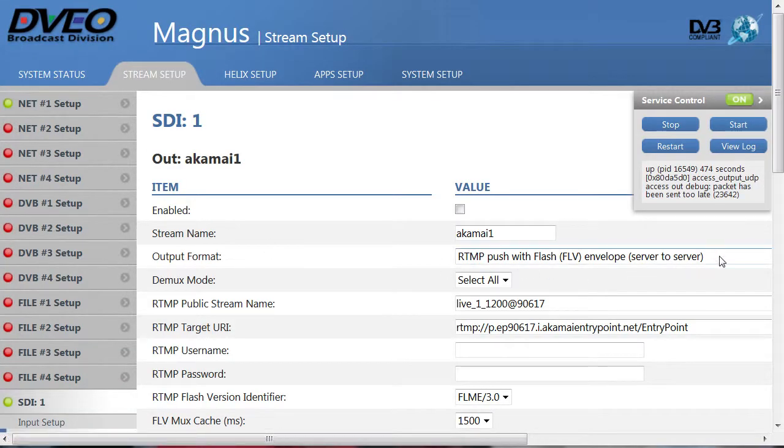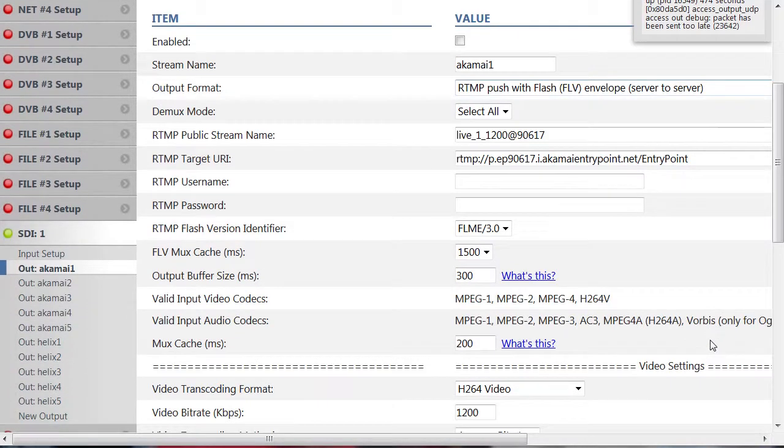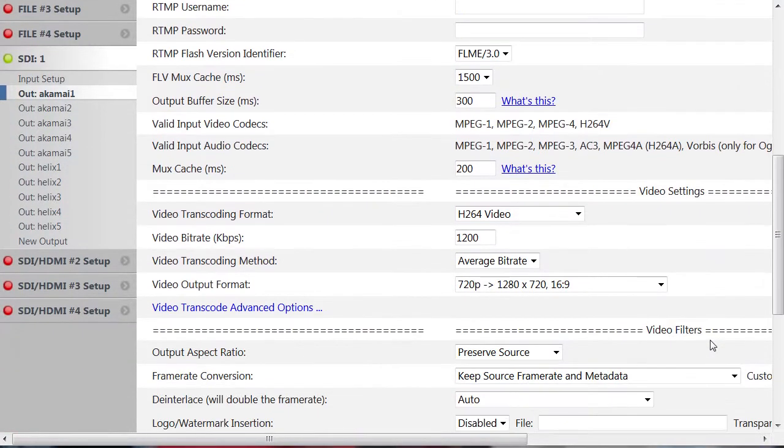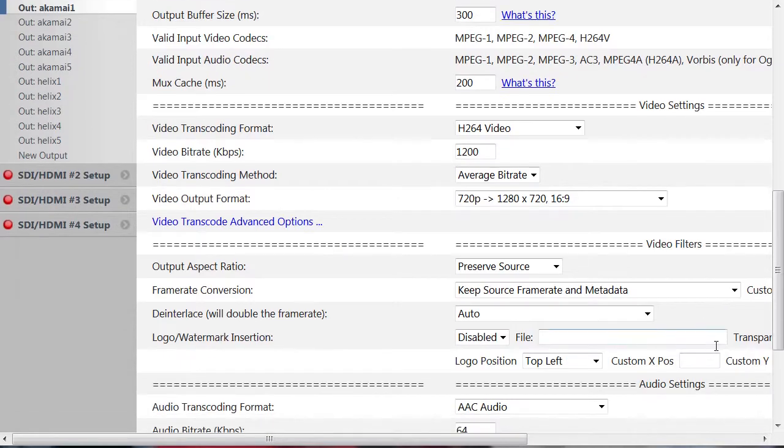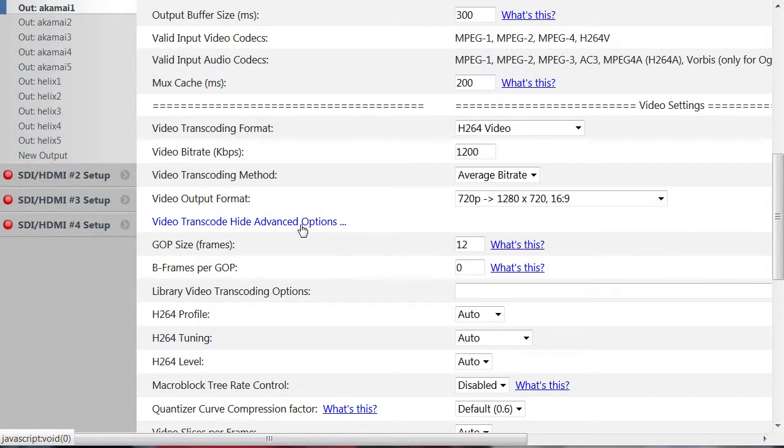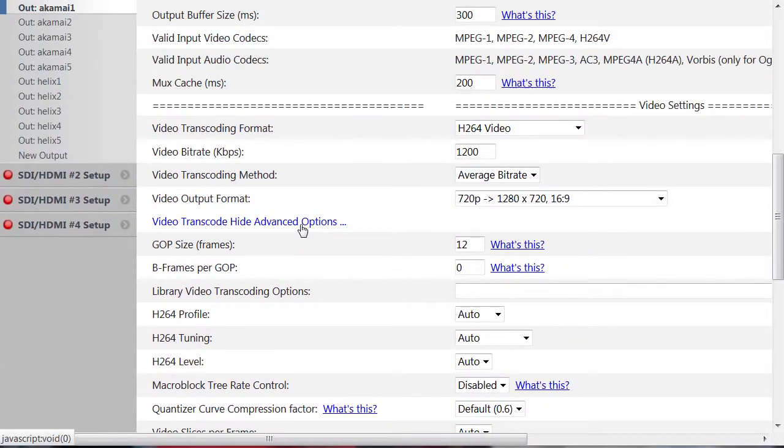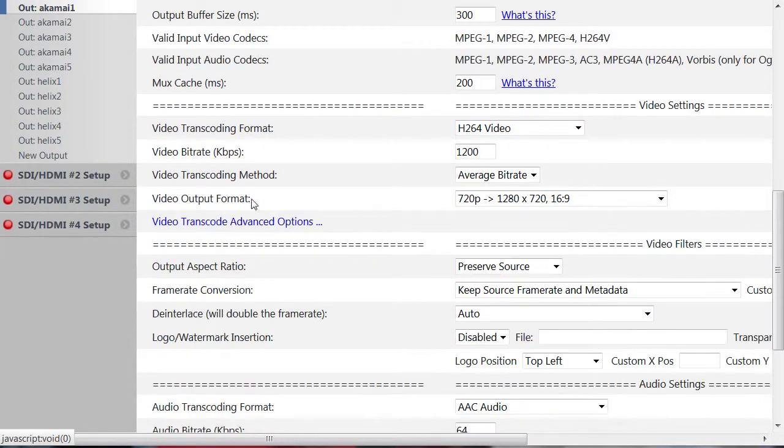The first is configured for RTMP push for delivery to the CDN for internet viewing. The unit provides good control over general and H.264-specific encoding parameters. Tweakers will appreciate the advanced options available here.